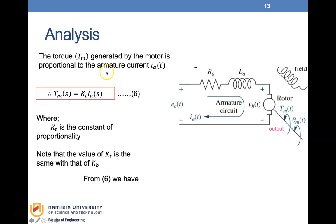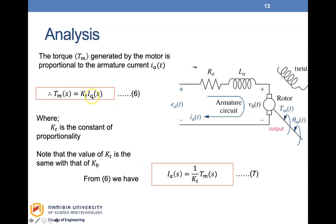The torque TM generated by the motor is also proportional to the armature current, so in Laplace form: TM(S) = KT · Ia(S), where KT is the constant of proportionality. Note that the value of KT is the same as KB. From this equation six, we can write Ia(S) = (1/KT) · TM(S), expressing the armature current in terms of the torque.